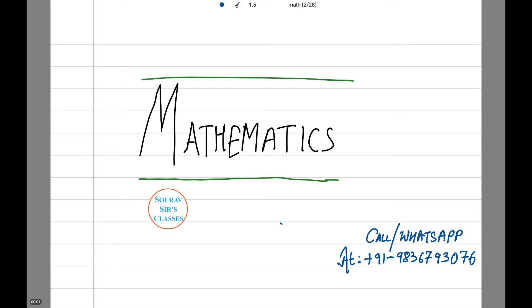Hi and welcome to Showsers Classes. Today we are going to be dealing with some more and very important mathematical questions. You can call or WhatsApp at the number given on the screen for any doubts or for more videos related to our course. Let's begin with our first sum.